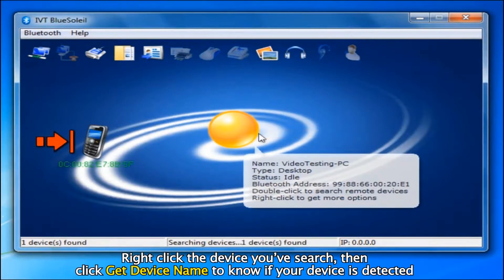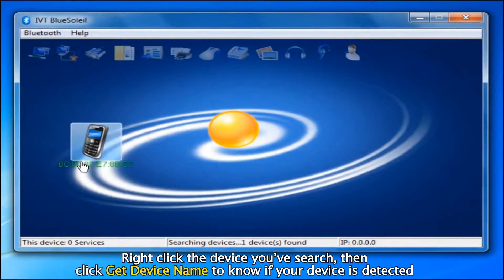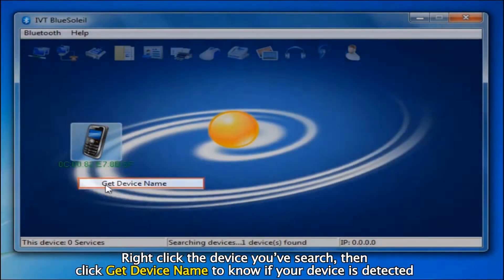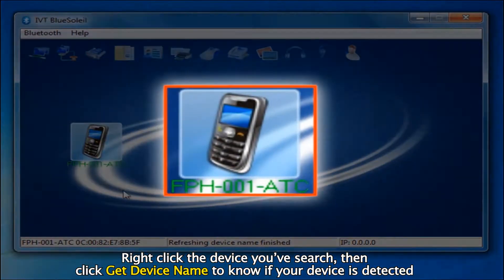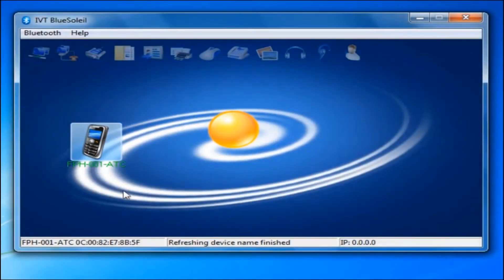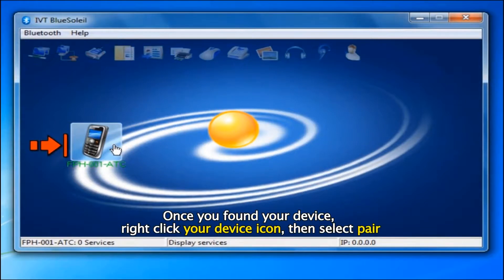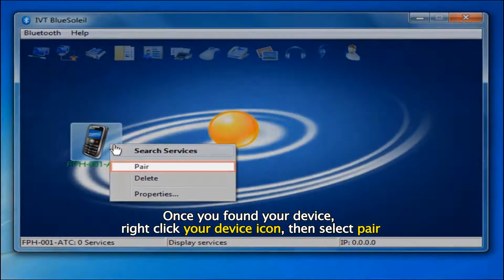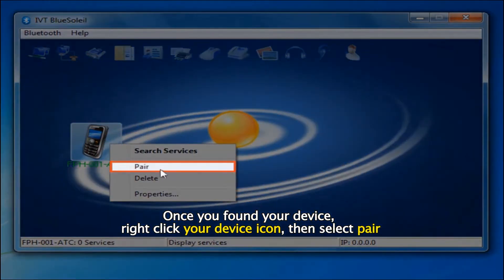Right click the device you've searched, then click Get Device Name to know if your device is detected. Once you've found your device, right click your device icon, then select Pair.